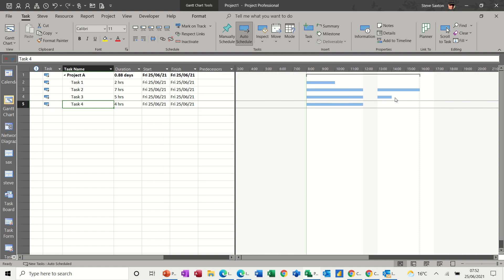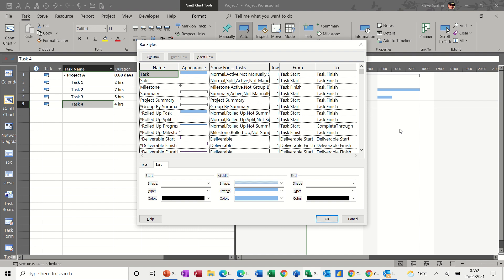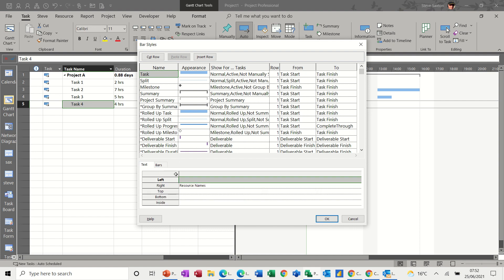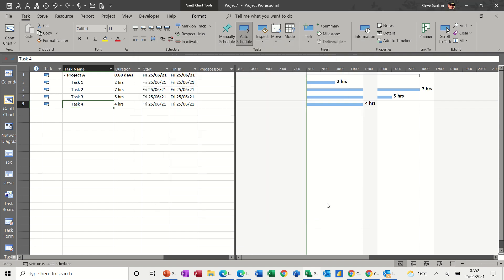And also, if you want the duration at the end of the task, if you double-click on this white area or you can go up to format, whichever, you can change what is displayed, resource names, but we haven't got any resources, and just put duration in there. And then you get the duration at the end, like so.